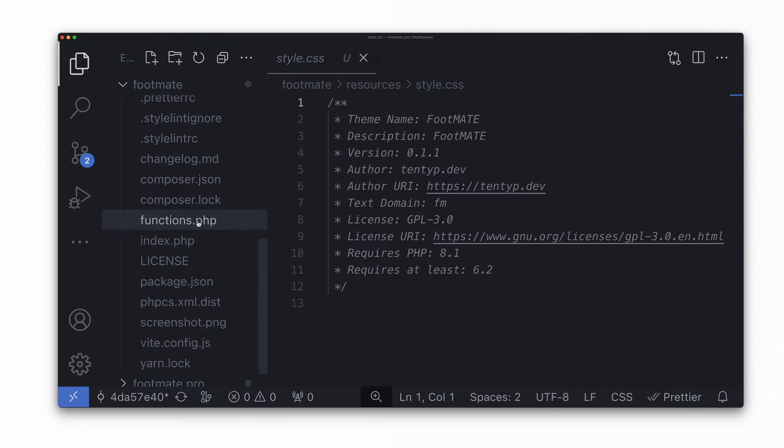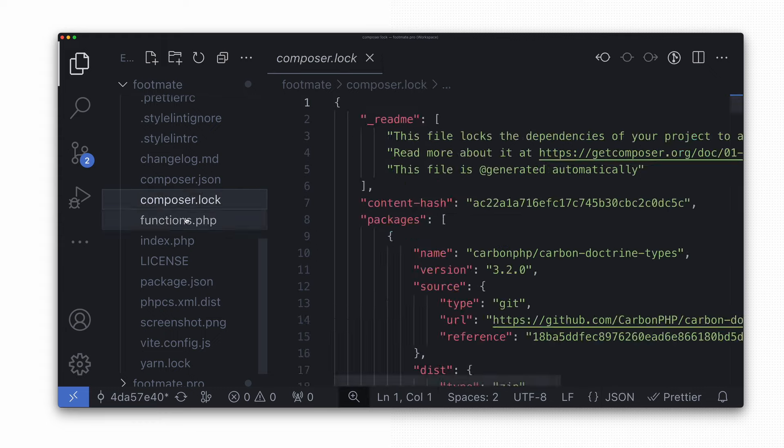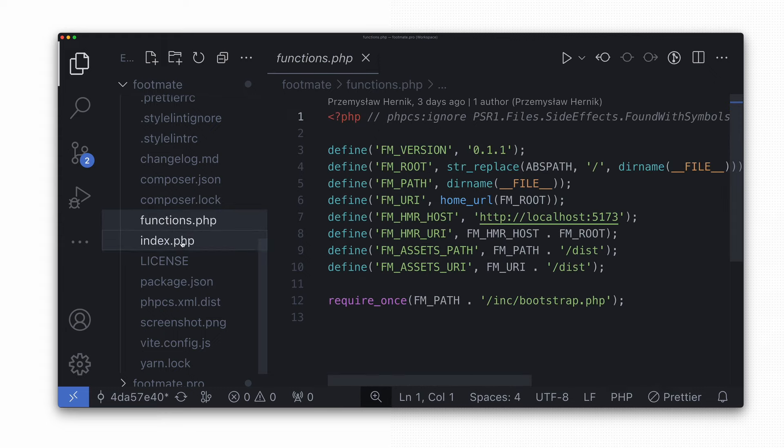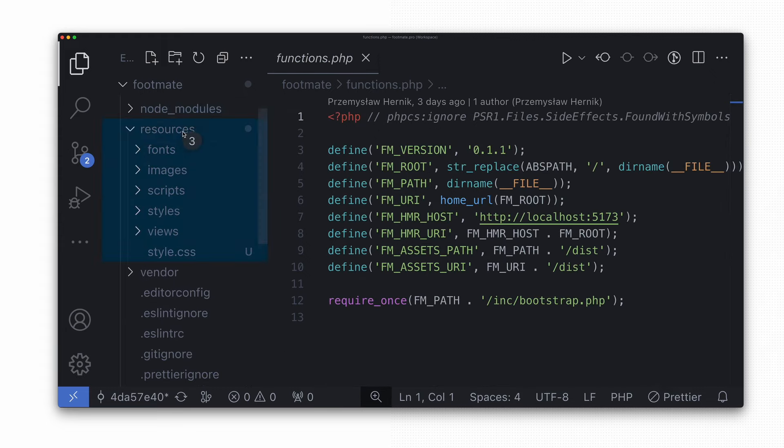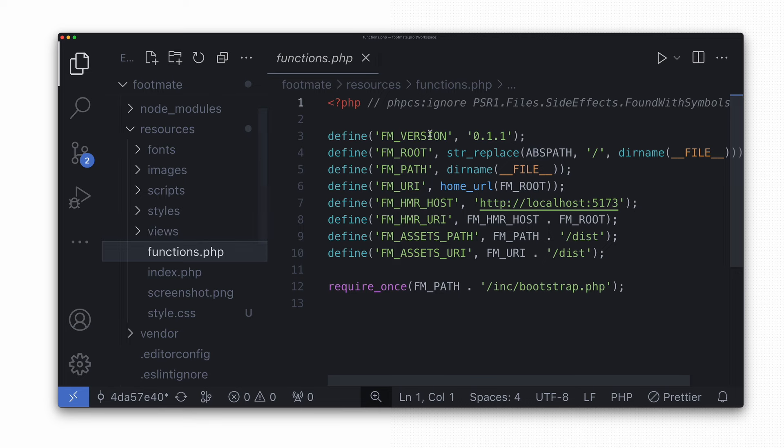It is crucial to move other default theme files like functions.php, index.php, and screenshot.png to the new location as well, because WordPress will now look for them in this directory.